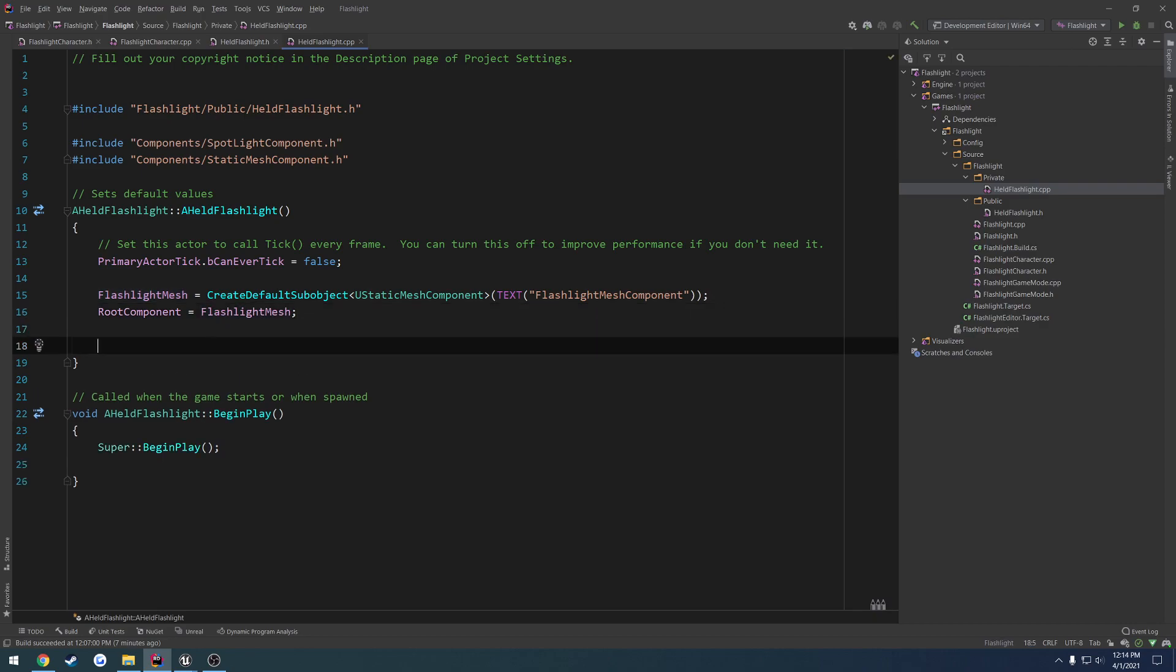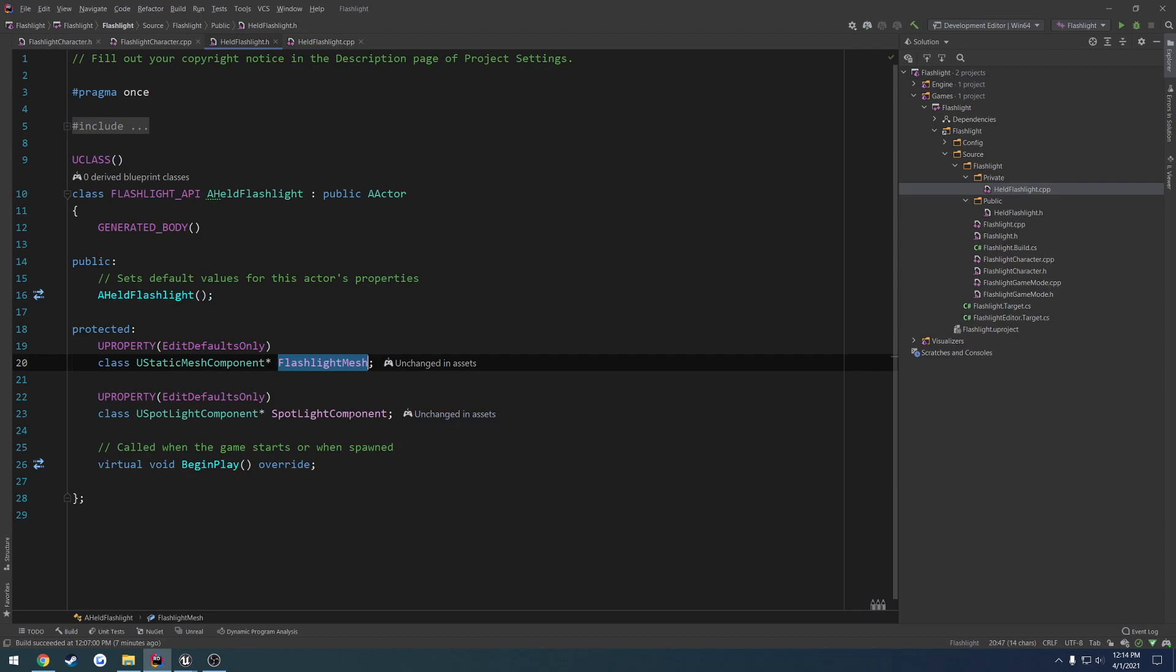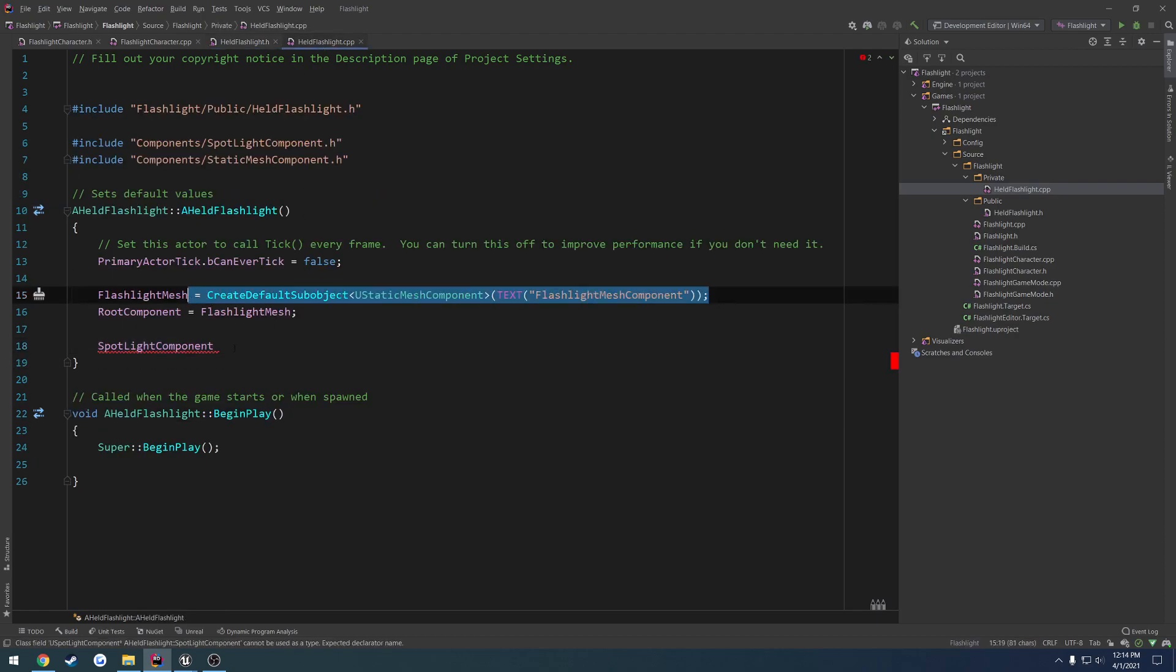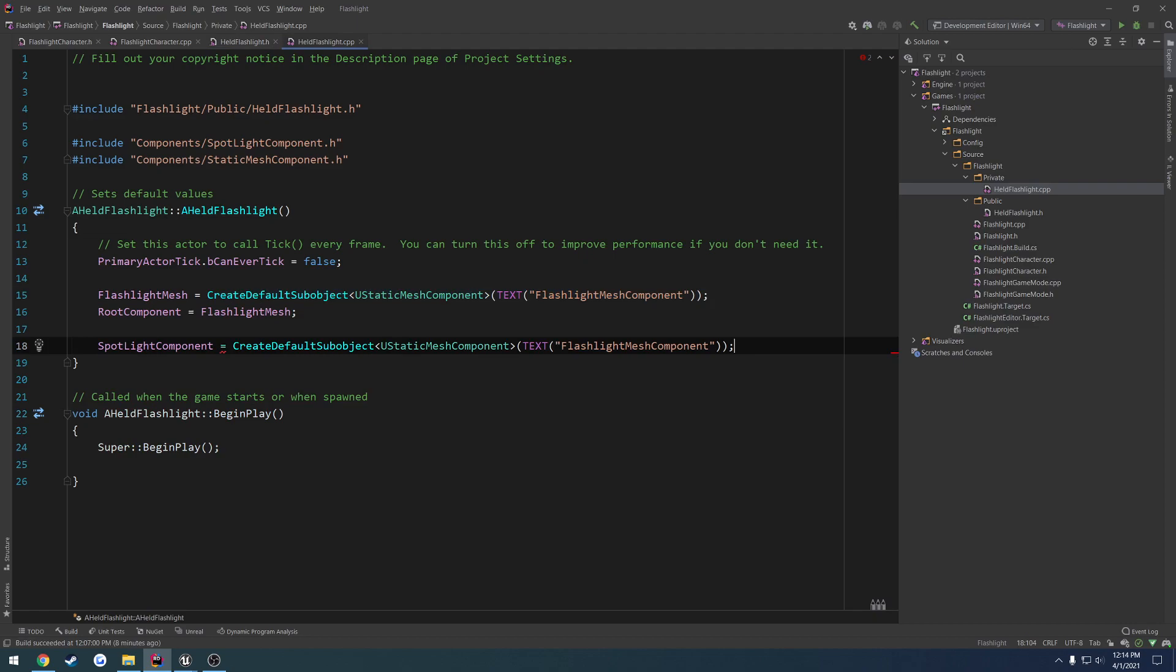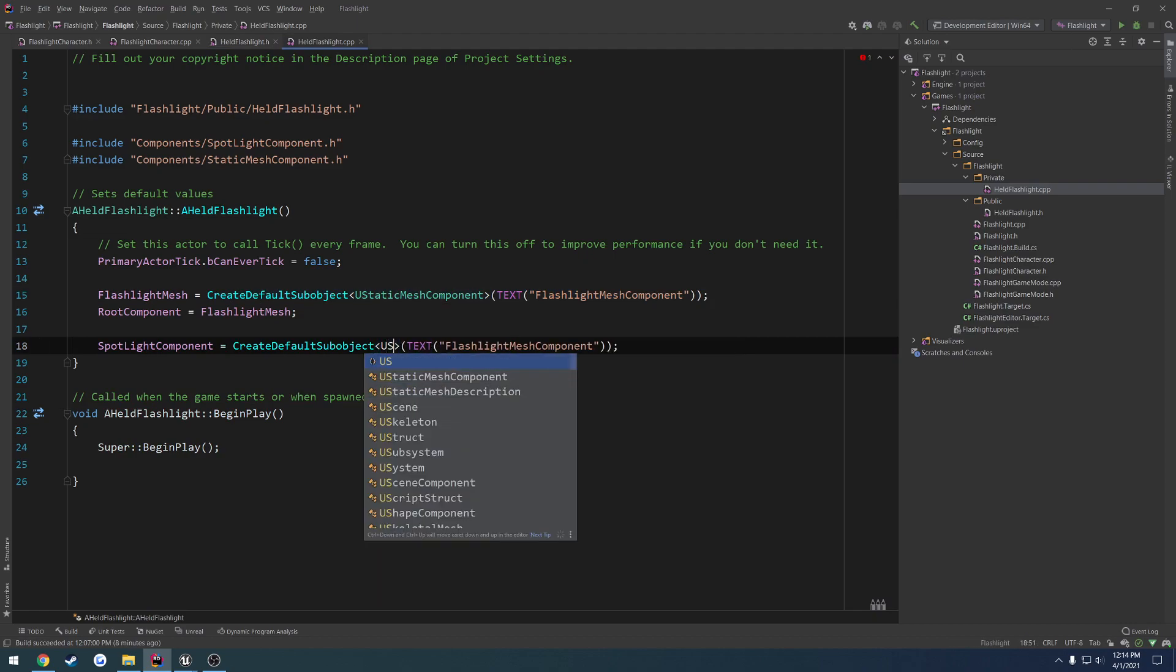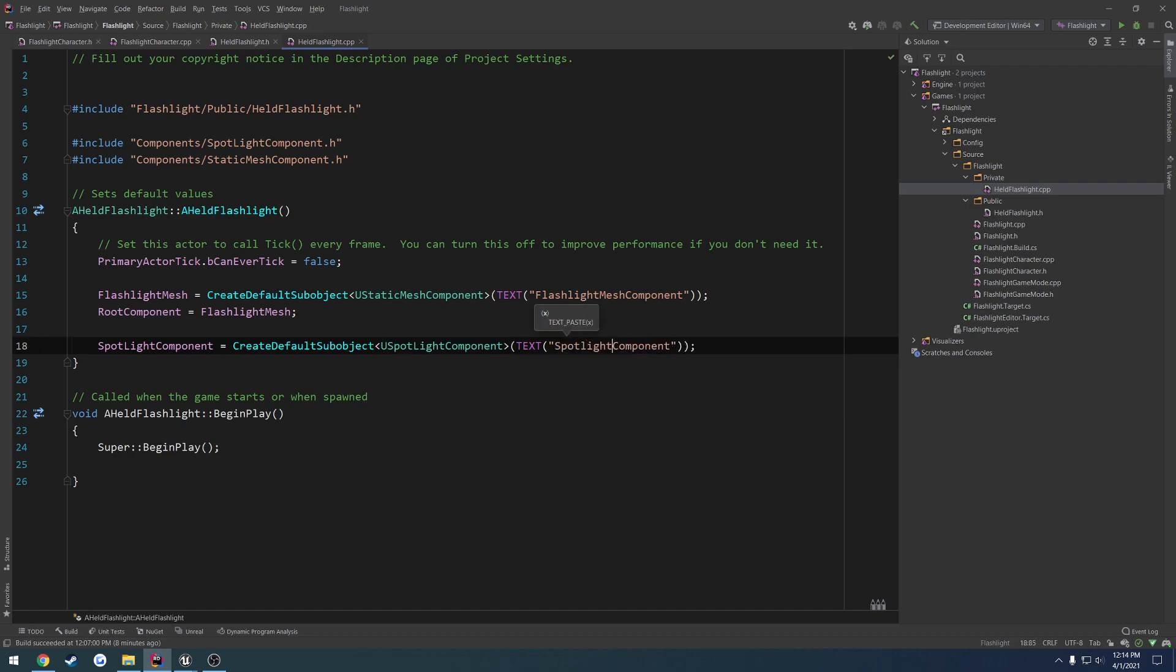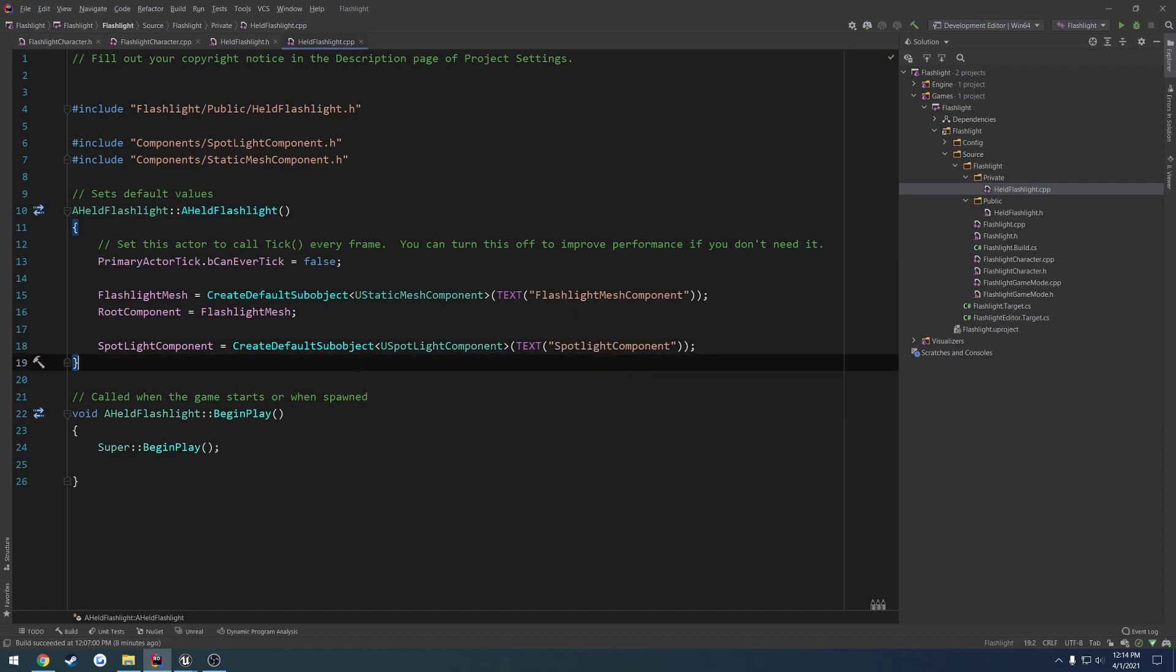Now we have to do our other one. So the, I can't remember the name. Spotlight component. Spotlight component. Equals create default sub object. USpotlightComponent. And the name is spotlight component. Oops. Like that. So now we are pretty much set up with the basics for our flashlight.